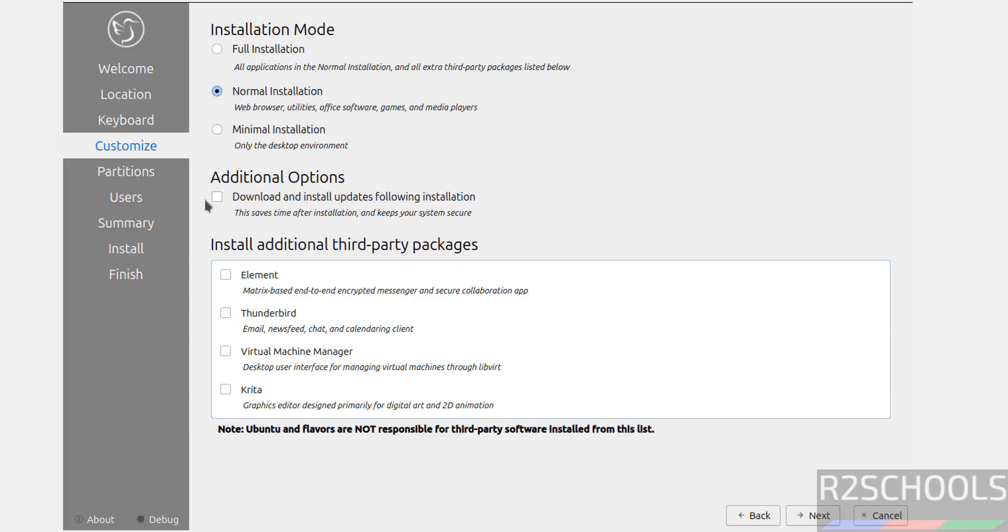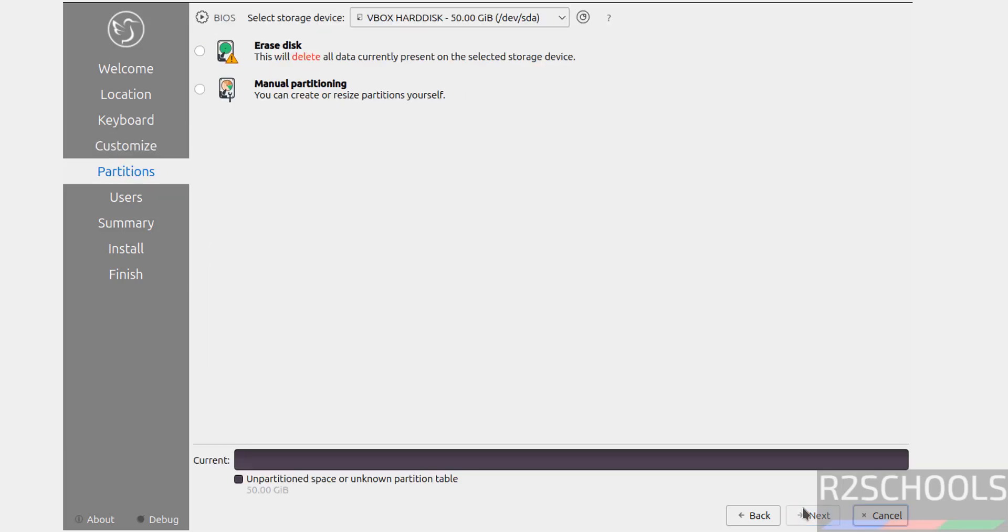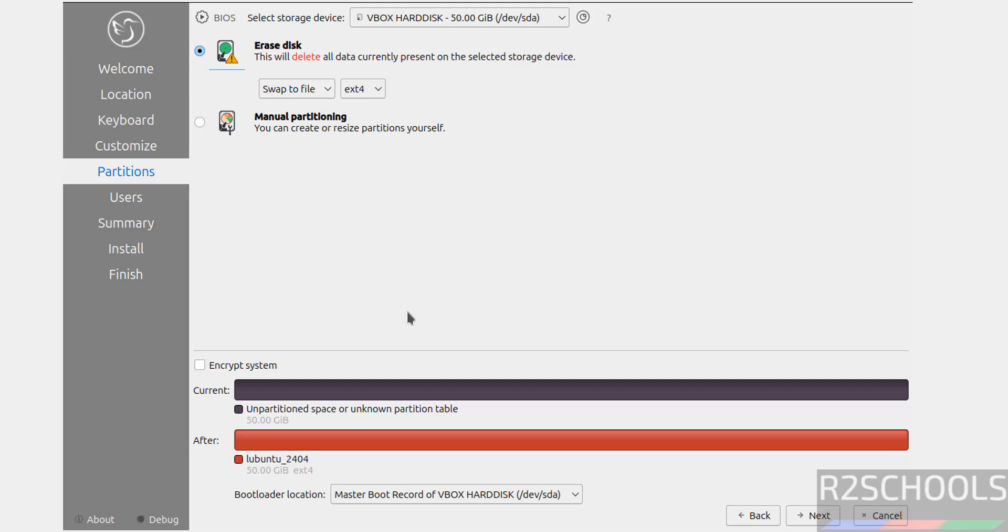Then click on Next. This is the fresh installation. I'm going to select Erase Disk. Then you have to select this swap or no swap, and type. I'm going with the defaults. Then click on Next.